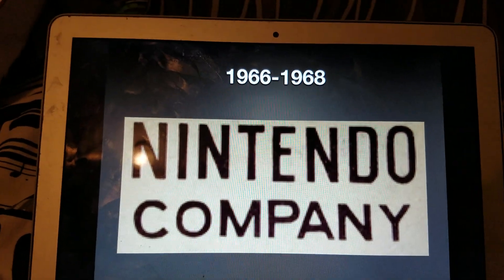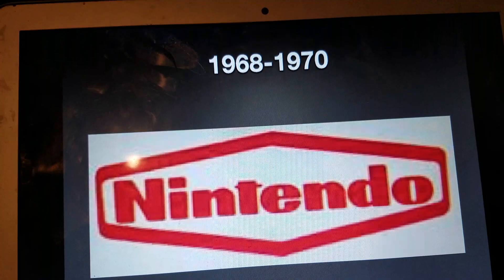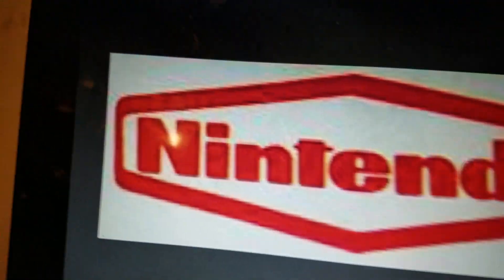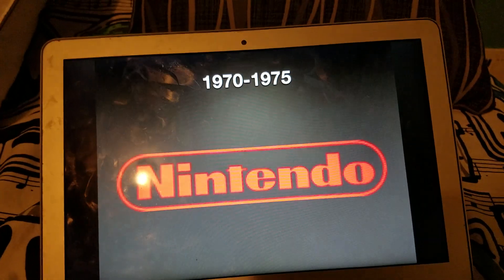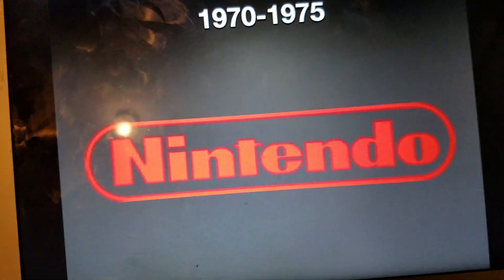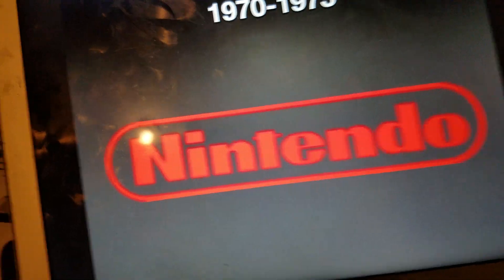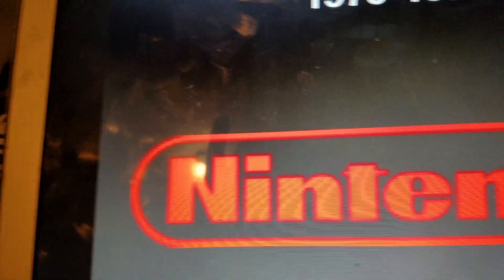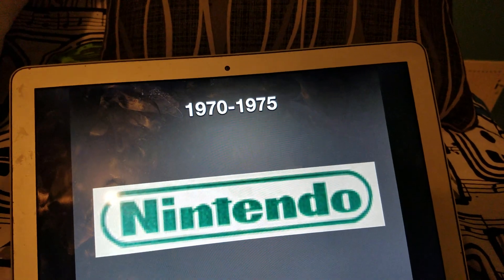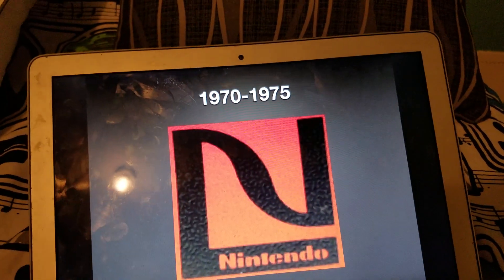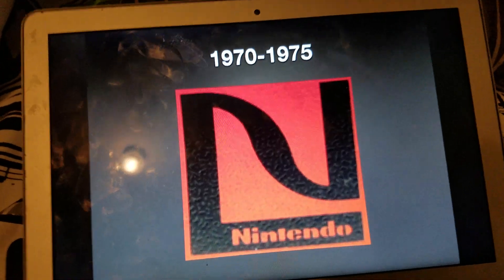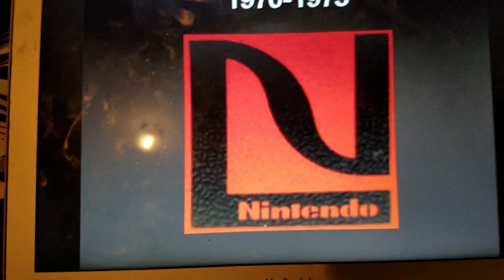1966 to 1968 we have the words 'Nintendo Company.' 1968 to 1970 we have the word Nintendo inside a shape. 1970 to 1975 this is starting to look like the current Nintendo logo — we have the word Nintendo in a long shape, and the same in green. Also an N with the word Nintendo on the bottom.